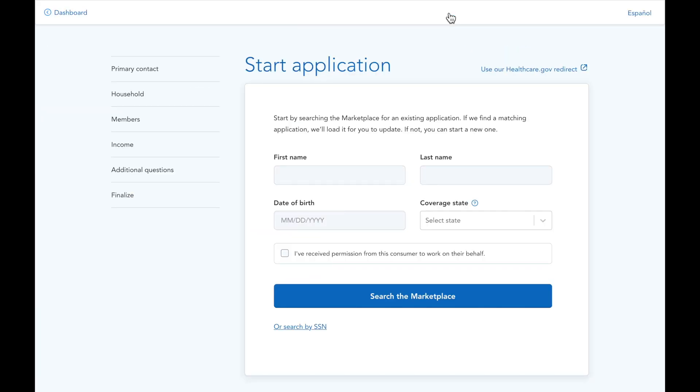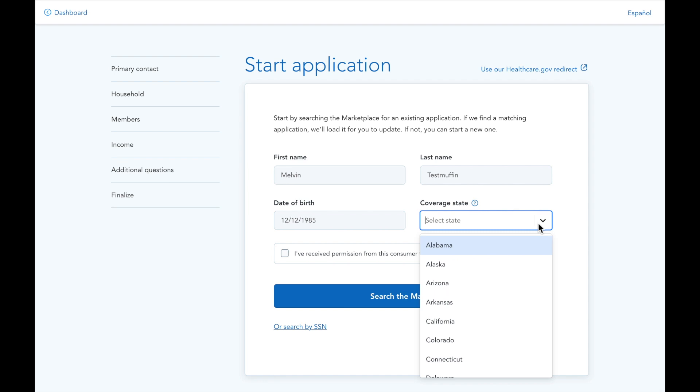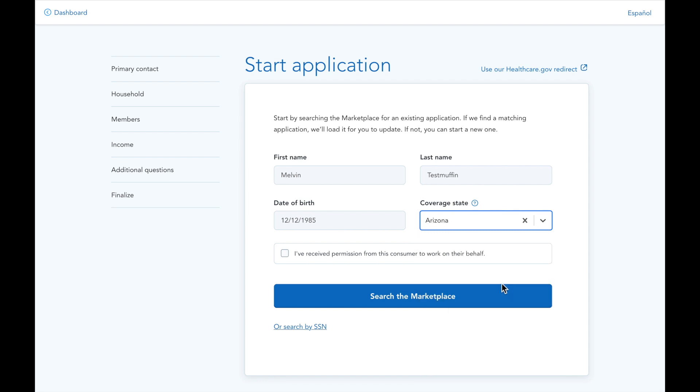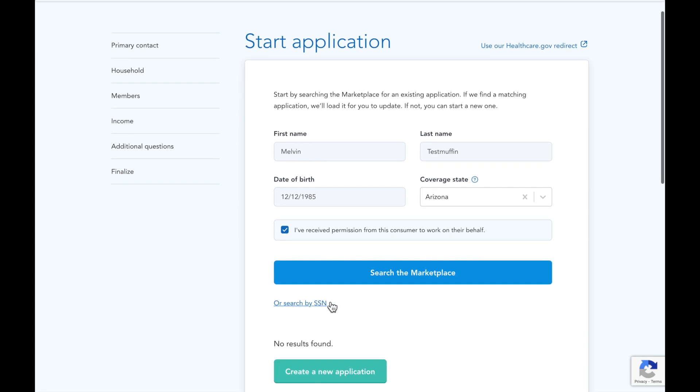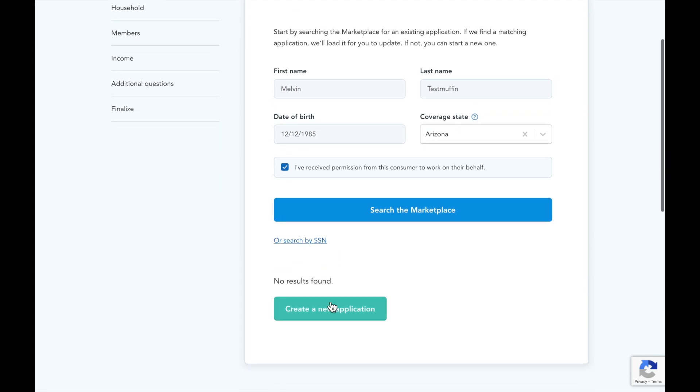The process will begin with a search of the marketplace for an existing application. If your client has not enrolled via the marketplace in the past, no records will be found similar to this demo applicant and you'll proceed to create a new application.